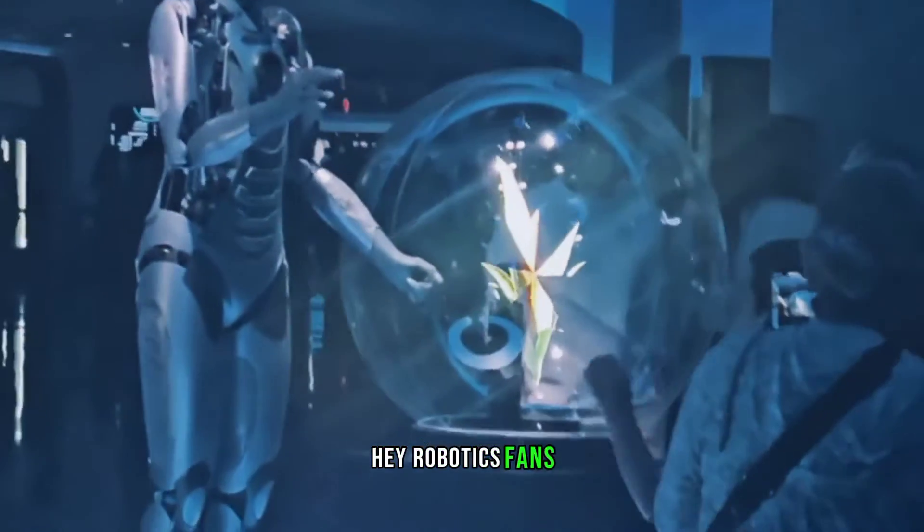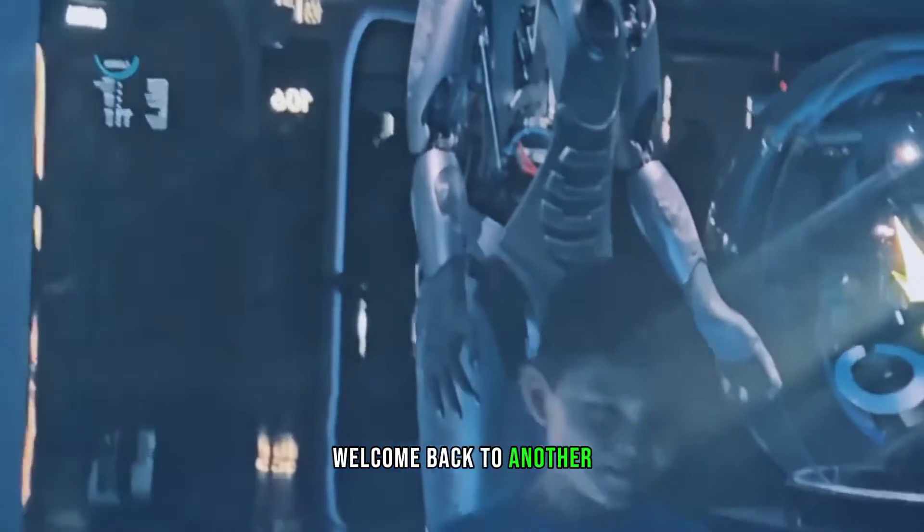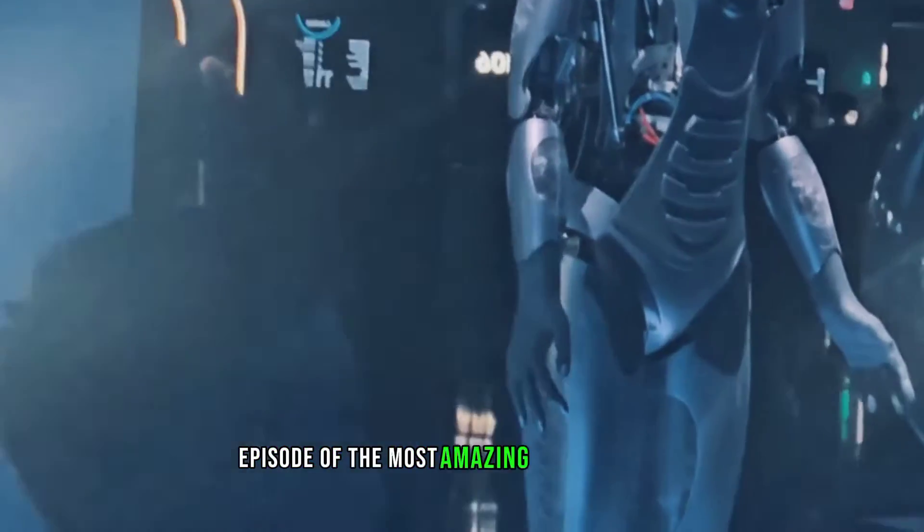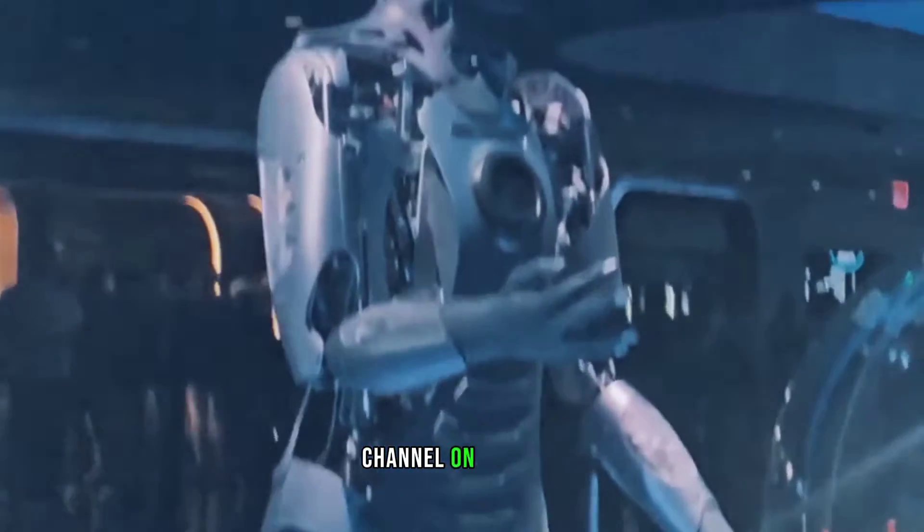Hey, Robotics fans! Welcome back to another episode of the Most Amazing Robotics and AI Channel on YouTube.